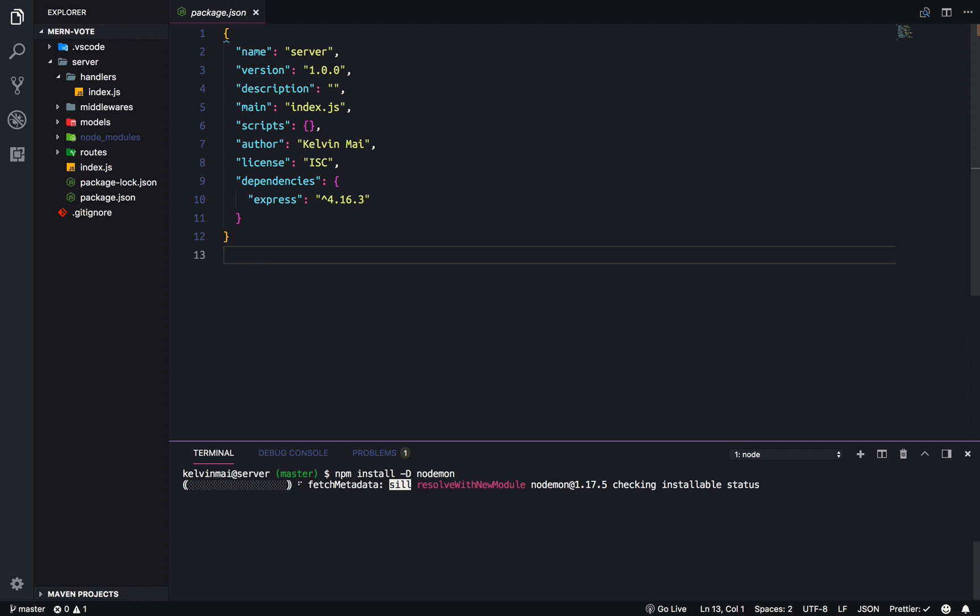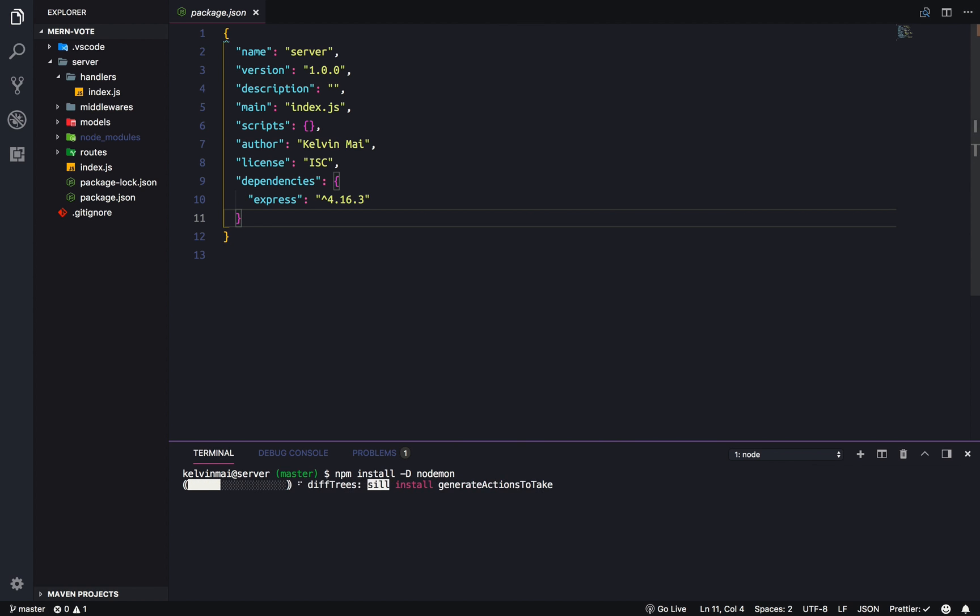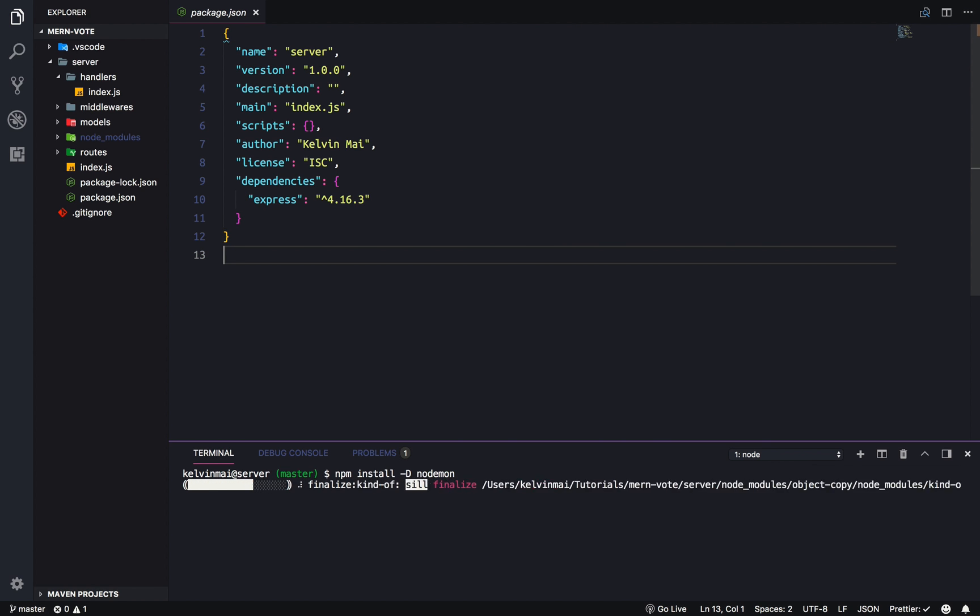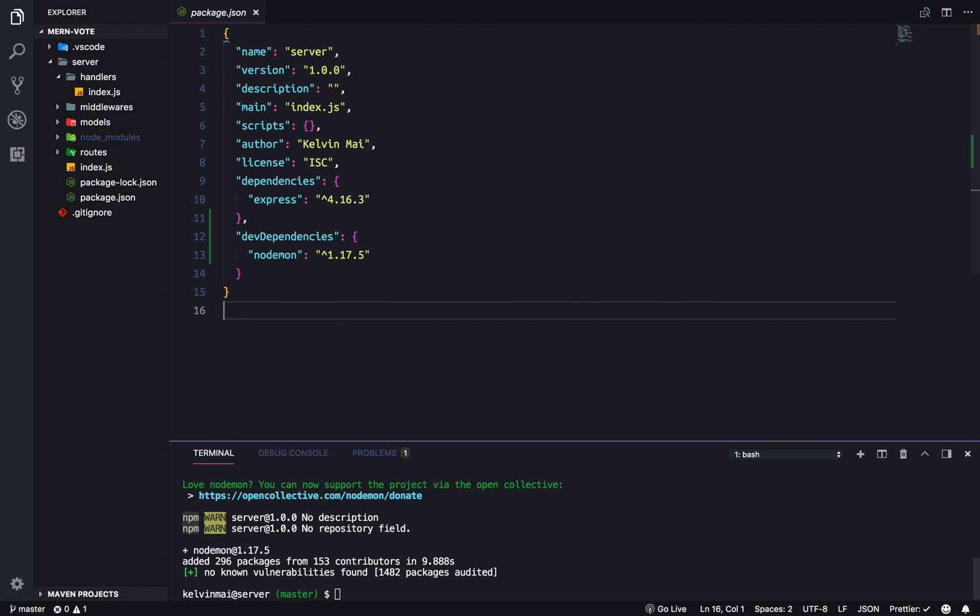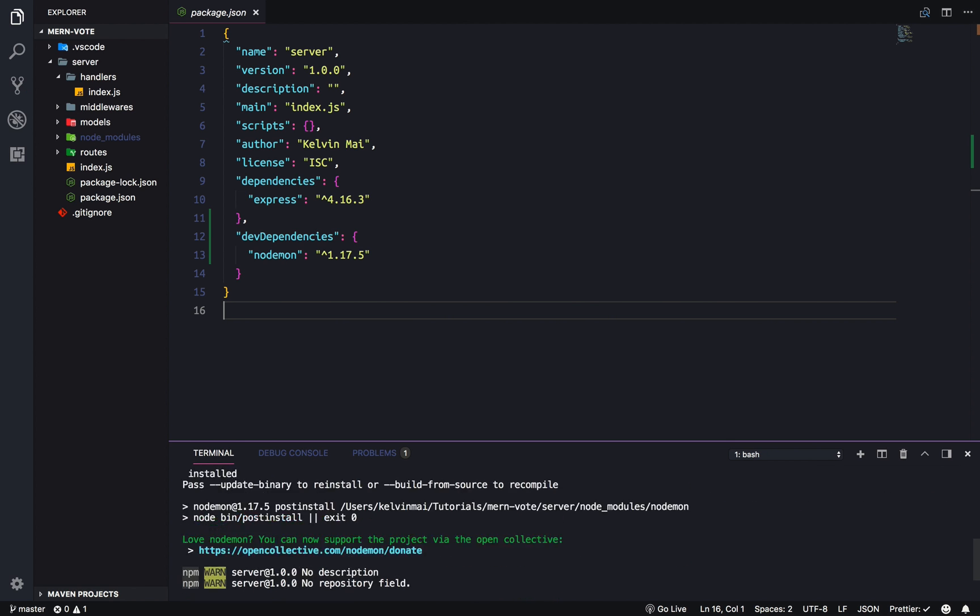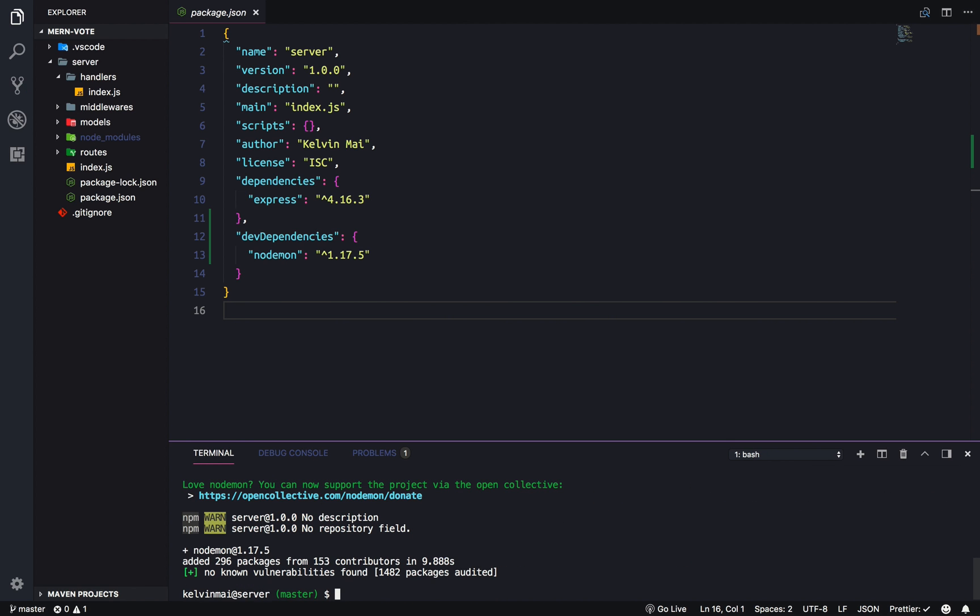And then I think we're going to actually add all the other dependencies that we need, just to make this into a real API server. That's a lot of stuff. Installing, we're going to need dotenv to hide our environment variables. Body parse, body dash parser, to be able to read request bodies. And then cors, so that we won't run into any cross-origin request problems when we communicate with our client side. And that's all we need for now.